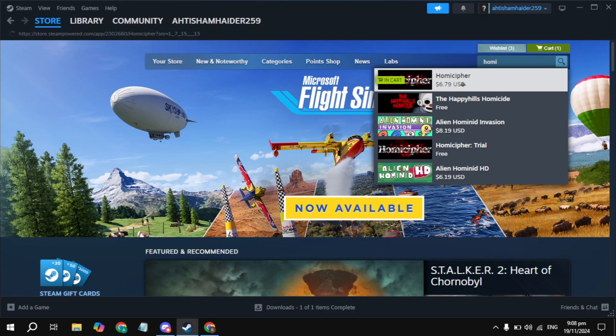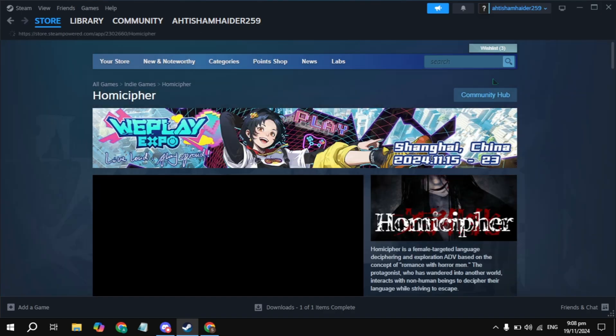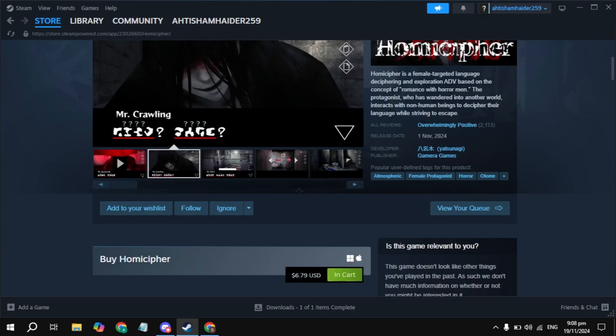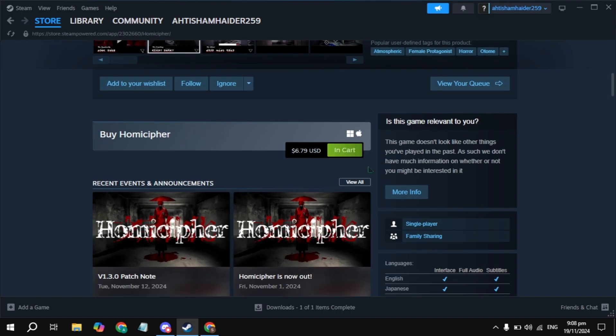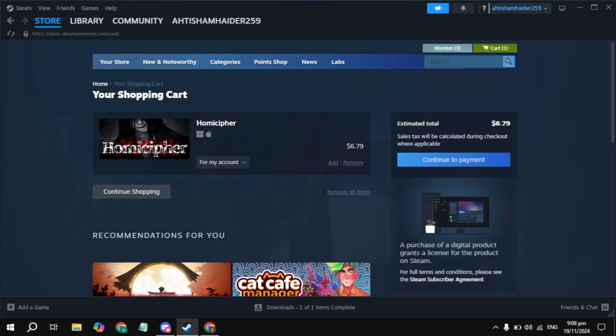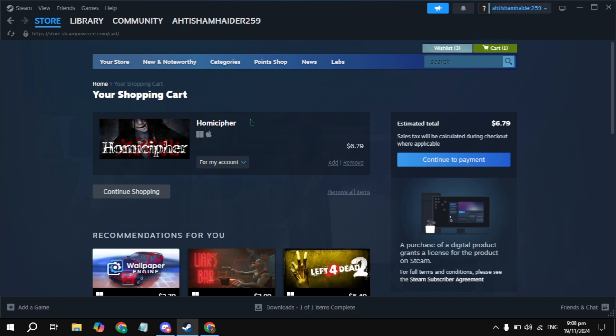Open up this game which is Homie Cipher. Here you will see the option to add to cart. Click on this add to cart option and it will redirect you to your shopping cart.